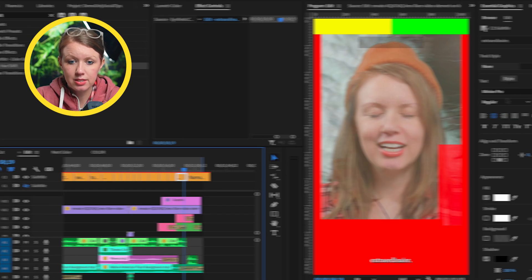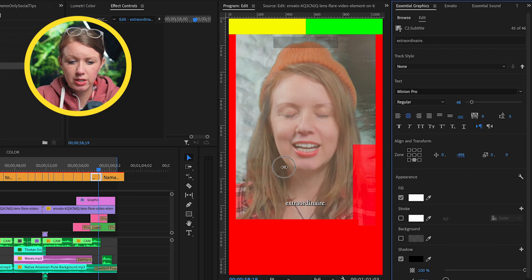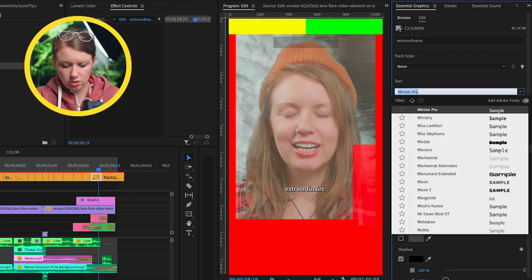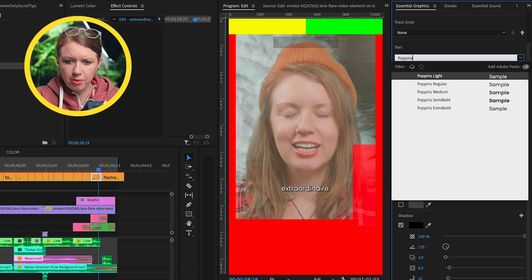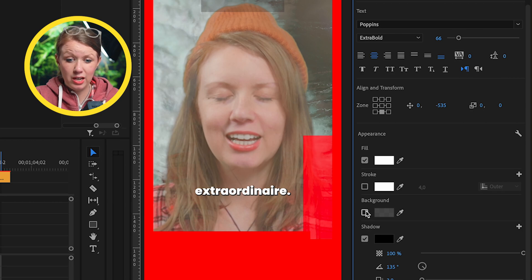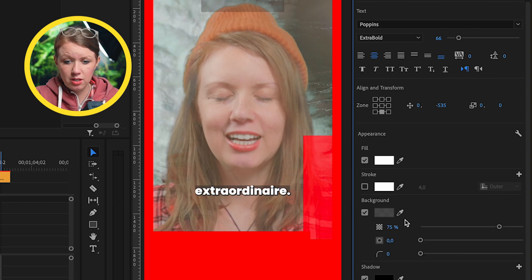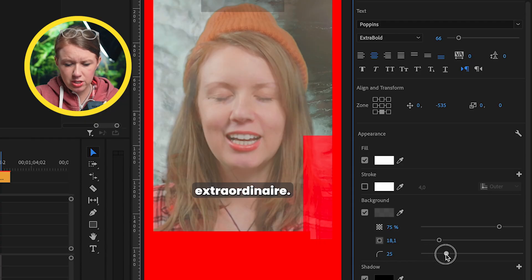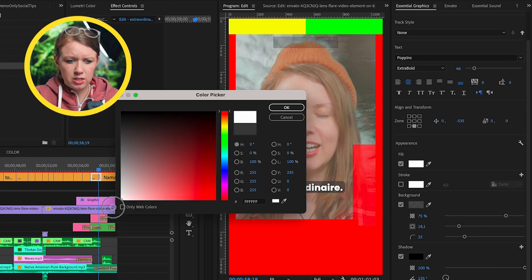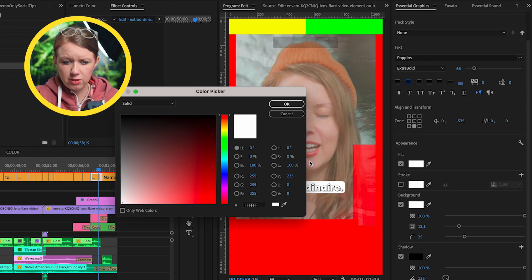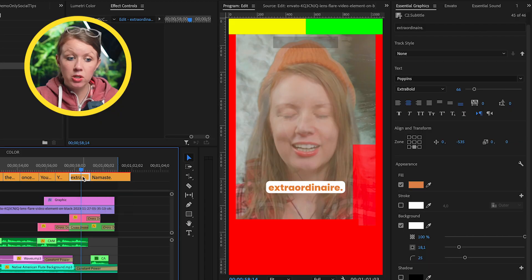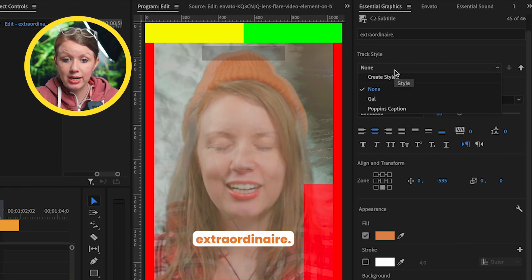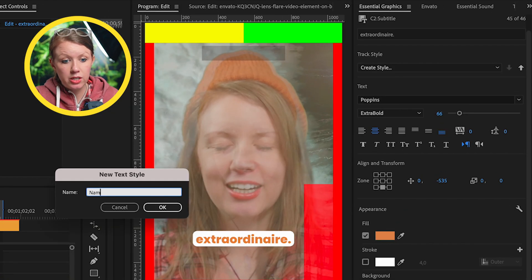So I can select one of these and change the style and position. First of all, I want to bring this up higher because it's going to get cut off and let's change this to any type of font you want to use. Let's try the Poppins font. That's kind of fun. We can change the size. If you wanted to, you can add a background behind it and increase the padding and have rounded edges. And maybe in this case, we want it to be white and change our fill color to match my hat, for example. And then you might be like, well, this is just this one caption. I want to apply it to all of them. You don't need to copy and paste it. You can go up to track style and you can create a style and you can call it anything you want. It could be namaste.